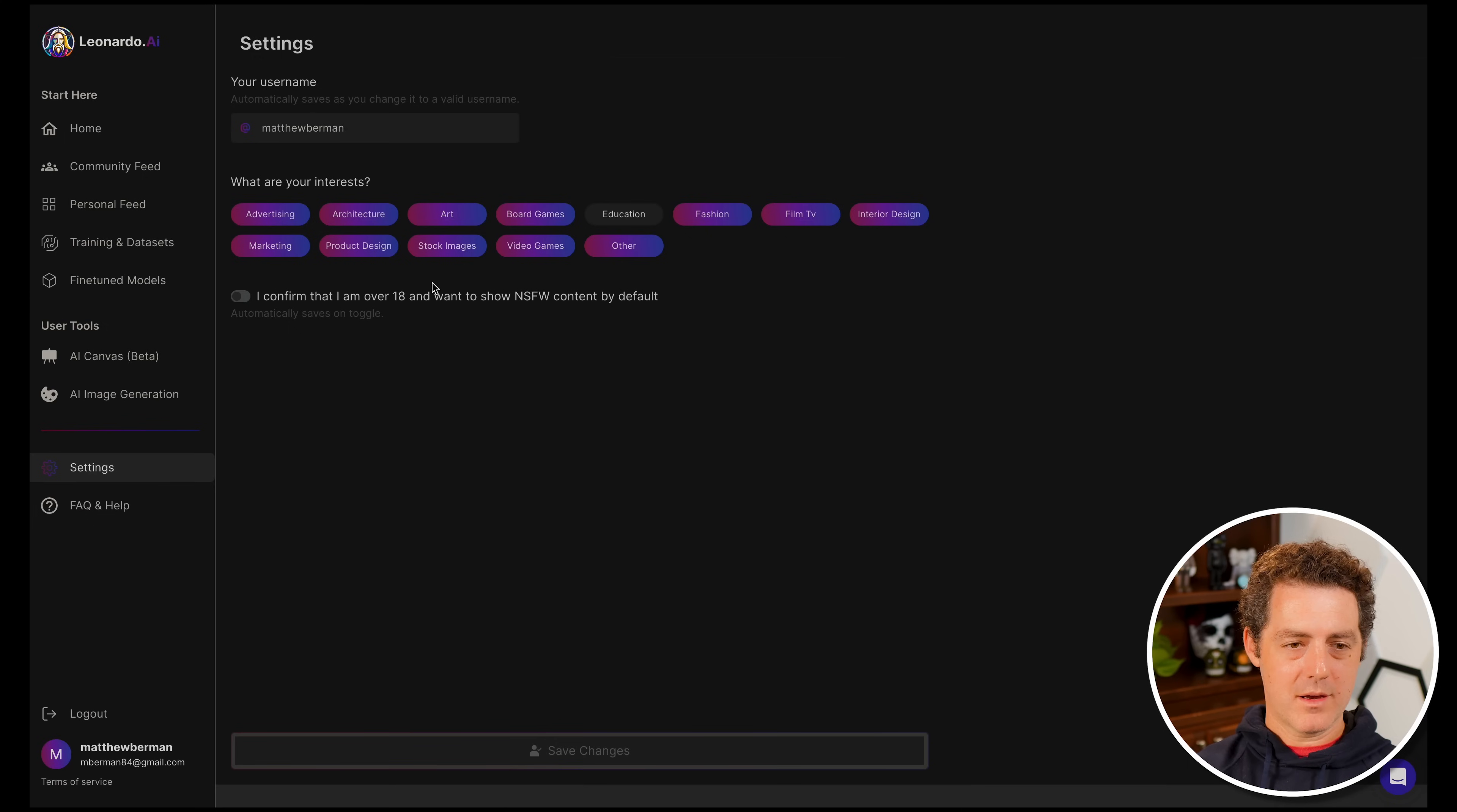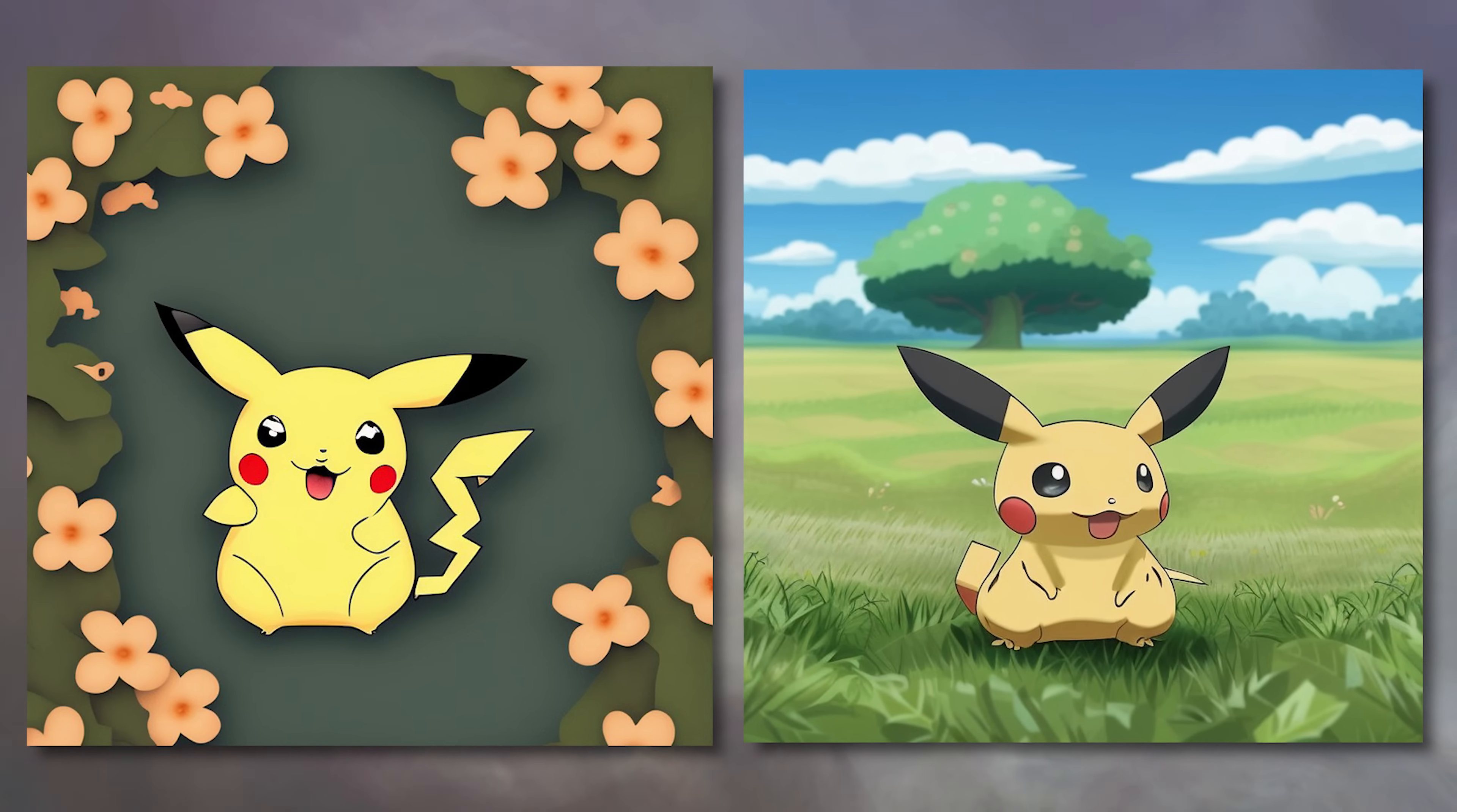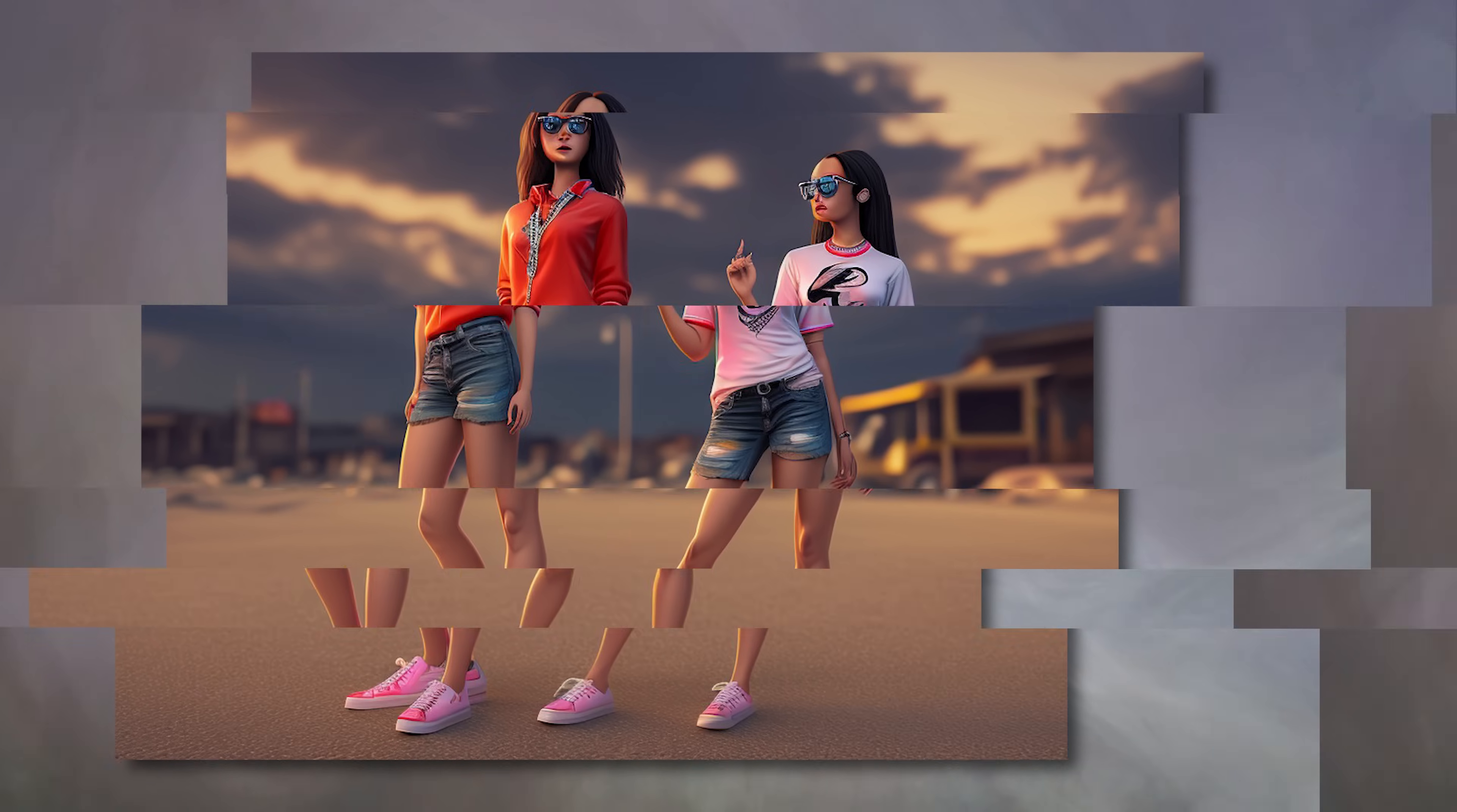You can come into your settings, talk about what your interests are - I think that'll affect what you see in the feed. You can also turn on and off NSFW content. Next let me show you a few examples of my favorite creations from Leonardo AI. And that's it - Leonardo.ai is a better and free alternative to MidJourney. If you have any additional questions, drop them in the comments. If you create anything cool in Leonardo.ai, share it in the comments as well. If you like this video, please consider liking and subscribing. I'll see you in the next one.